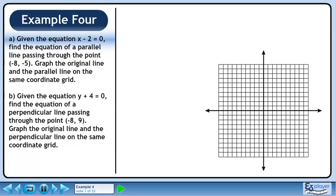Given the equation x minus 2 equals 0, find the equation of a parallel line passing through the point negative 8, negative 5. Graph the original line and the parallel line on the same coordinate grid.